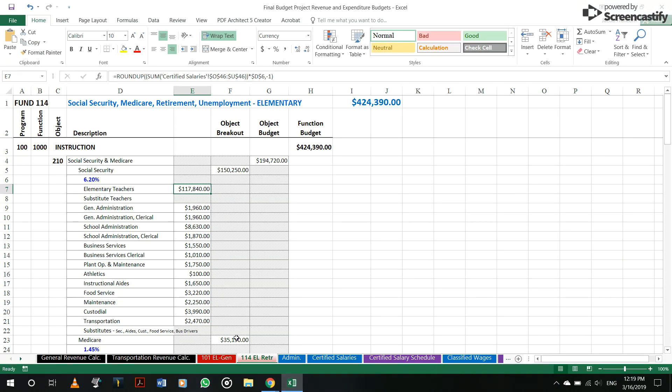So if you go into your retirement tab 114, this is pretty straightforward, pretty simple. This is a permissive levy and districts tend to levy a little bit extra every year because they don't want to go in the hole here.